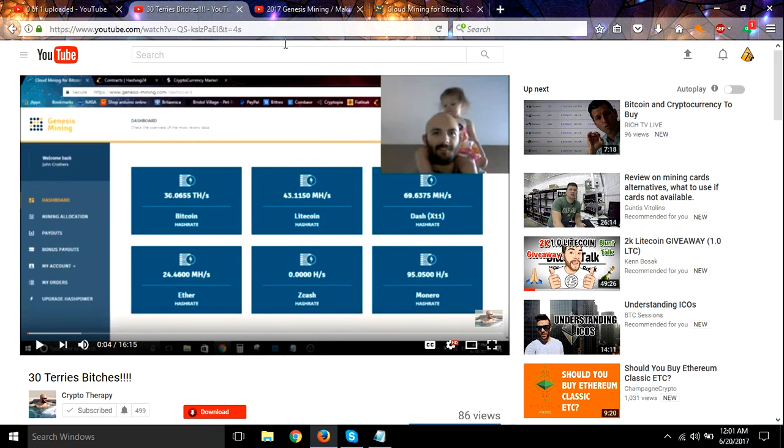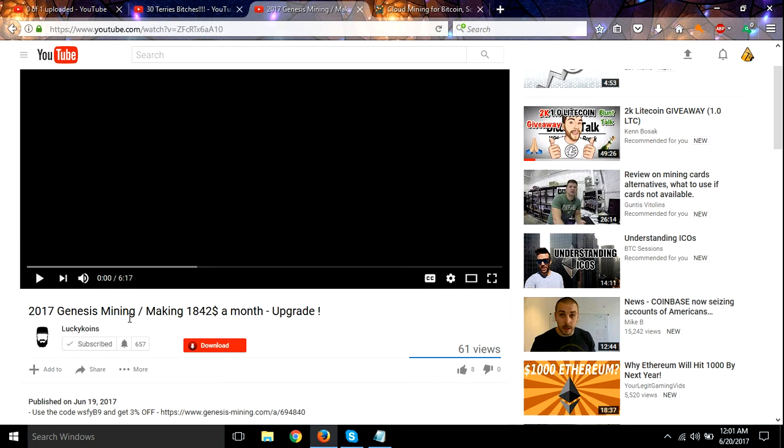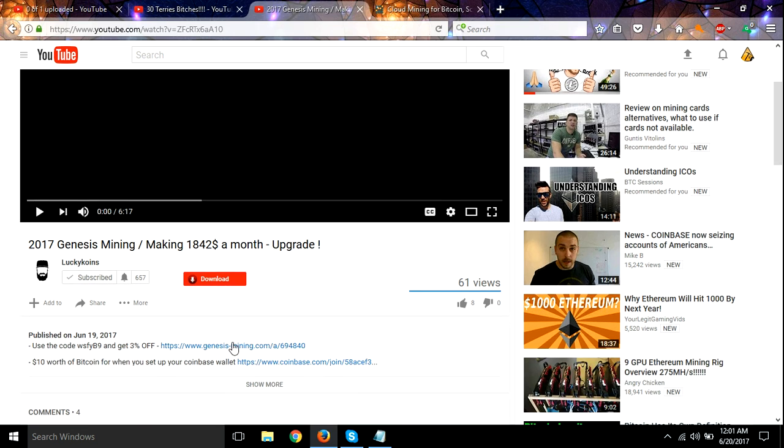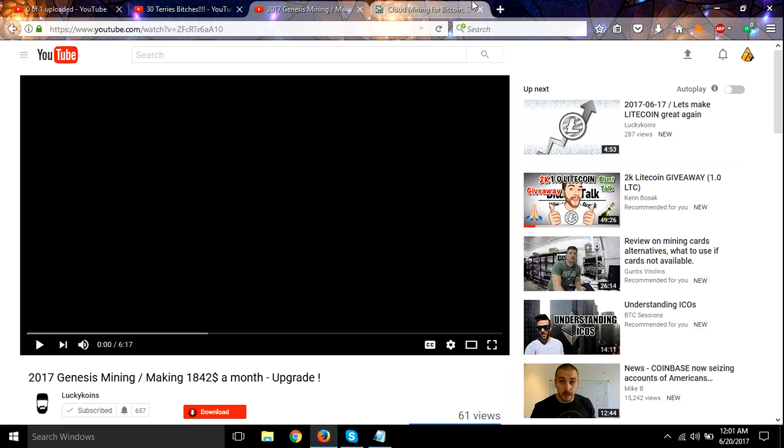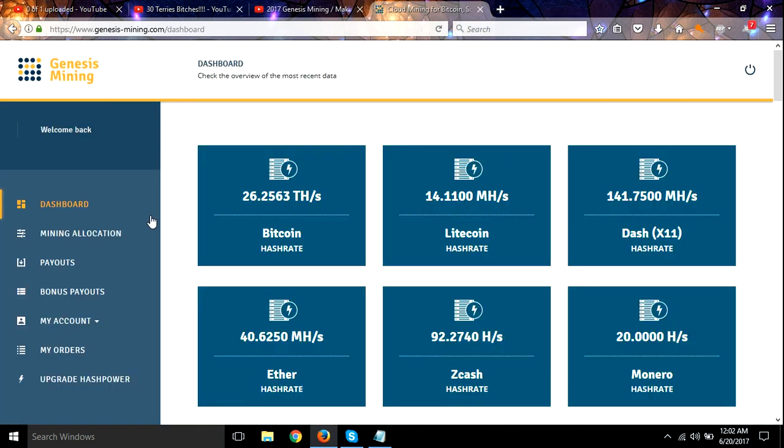Alright guys, that's what I got for today. Make sure you subscribe to Lucky Coins. I got a link in the description, his promo code and everything. Go over and check him out.